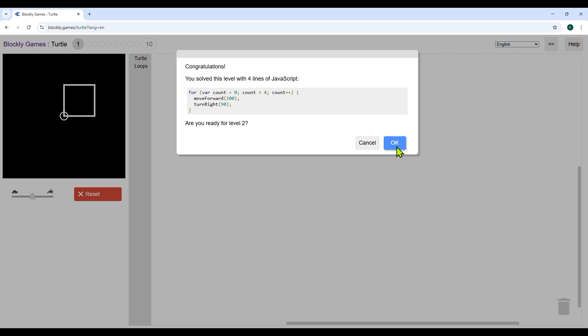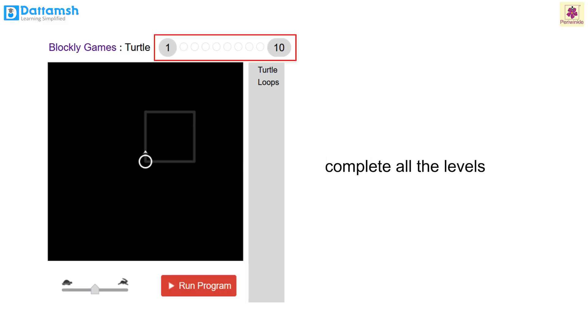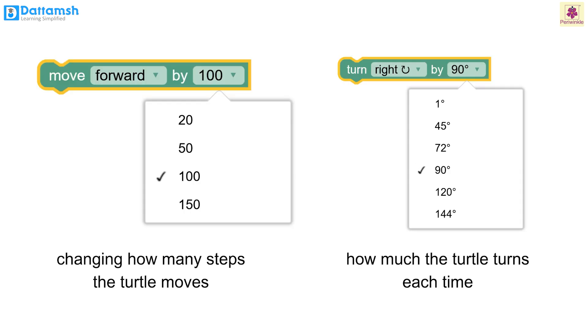Now that you have learned to draw shapes, complete all the levels by drawing the given shapes, changing how many steps turtle moves and how much it turns each time.